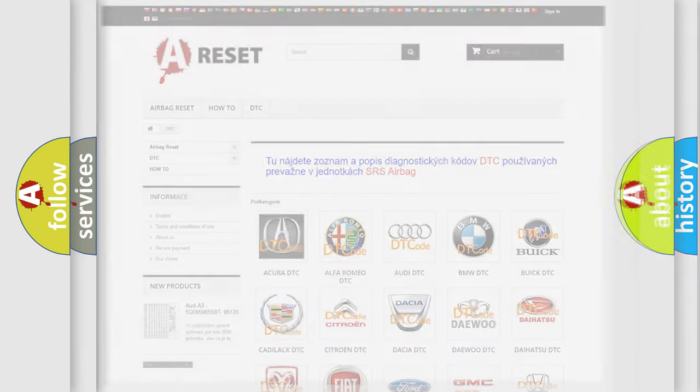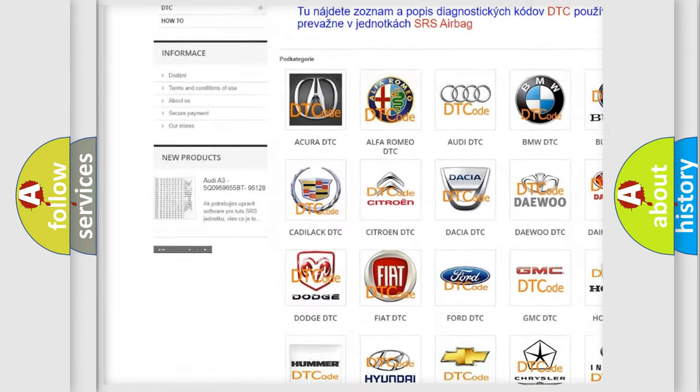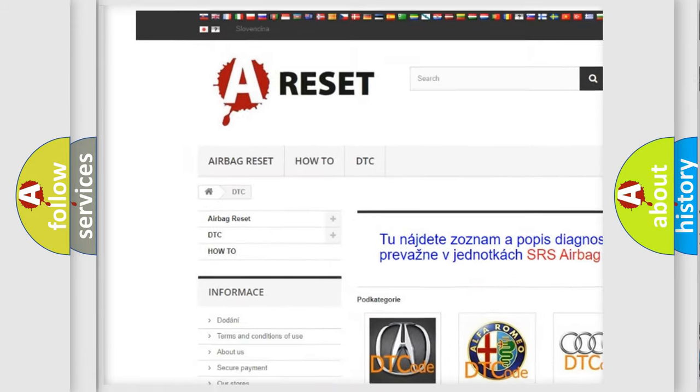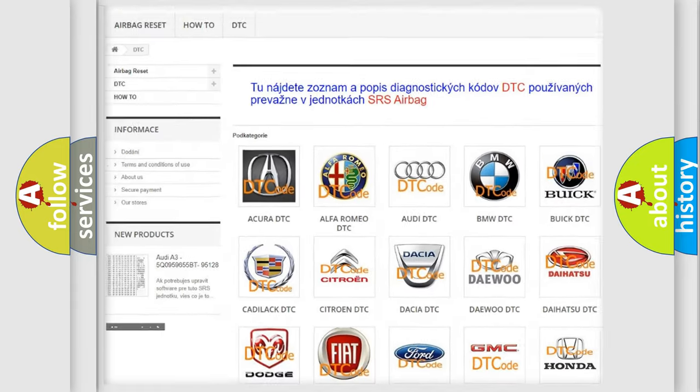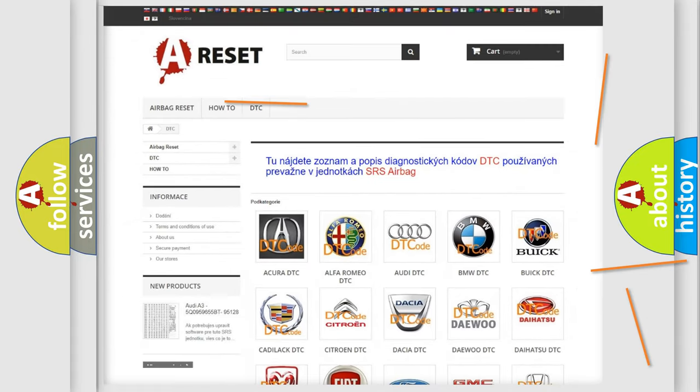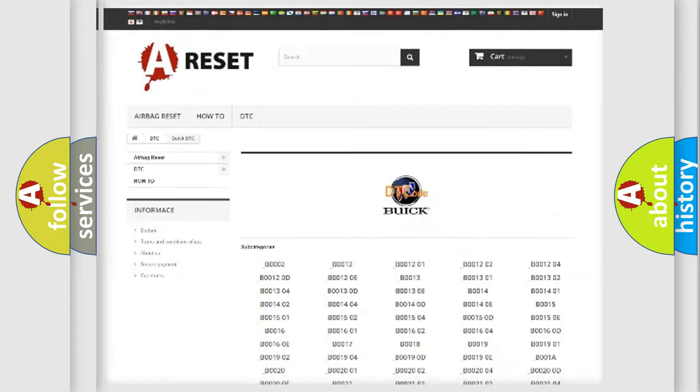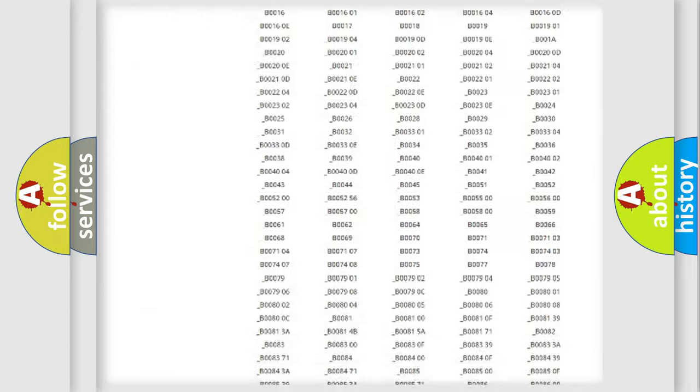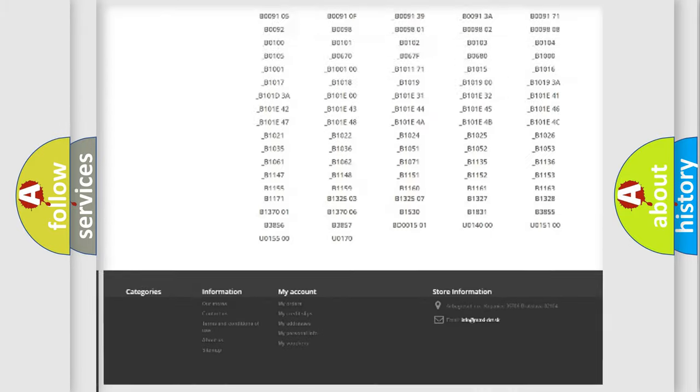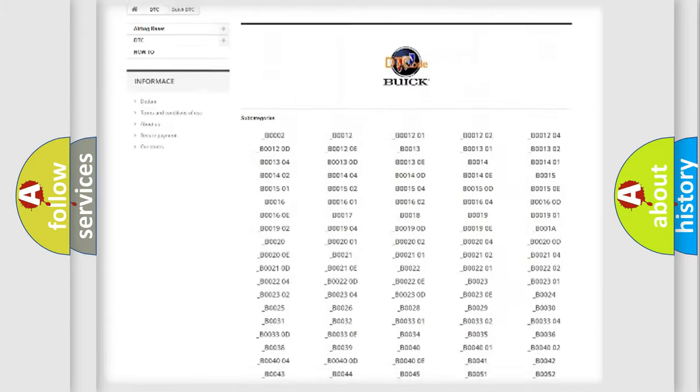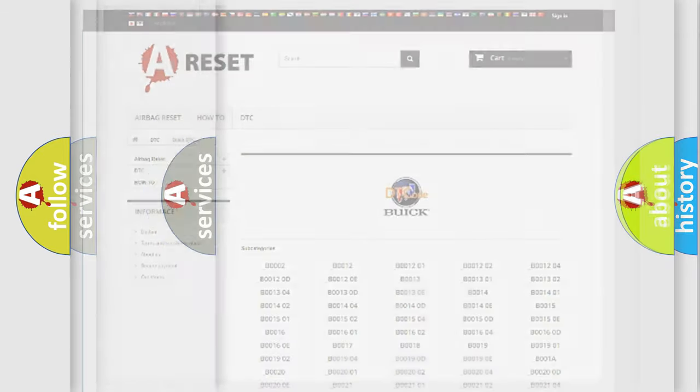Our website airbagreset.sk produces useful videos for you. You do not have to go through the OBD2 protocol anymore to know how to troubleshoot any car breakdown. You will find all the diagnostic codes that can be diagnosed in Buick vehicles.